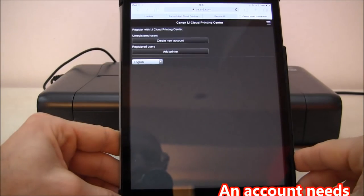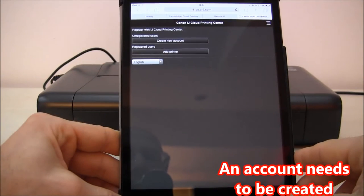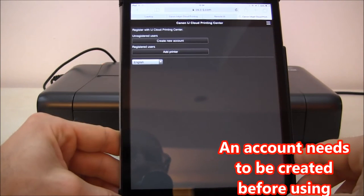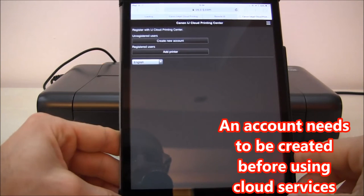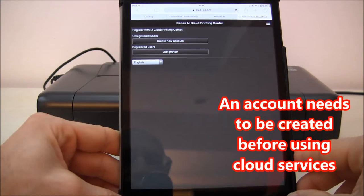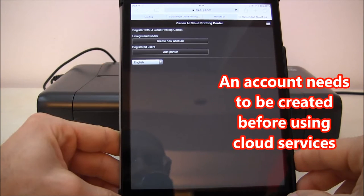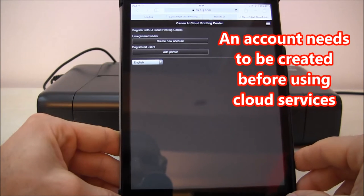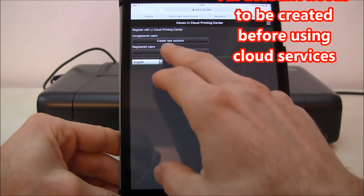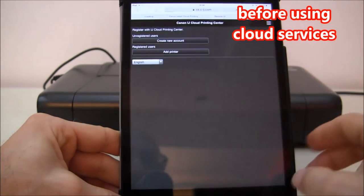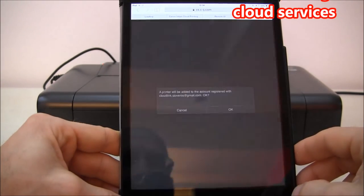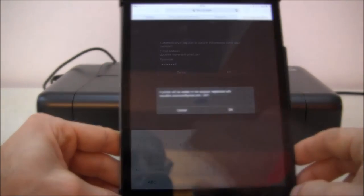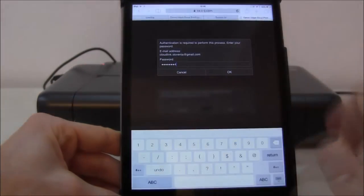Now the Canon Inkjet Cloud Printing Center page pops up and I will add printer as a registered user. I will not open a new account.